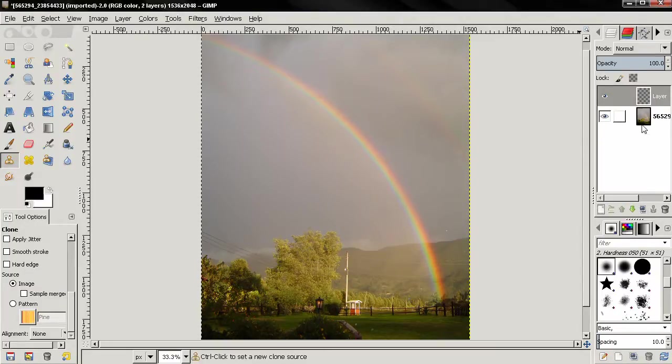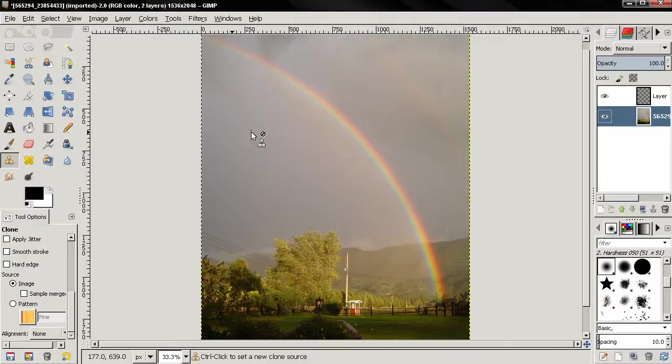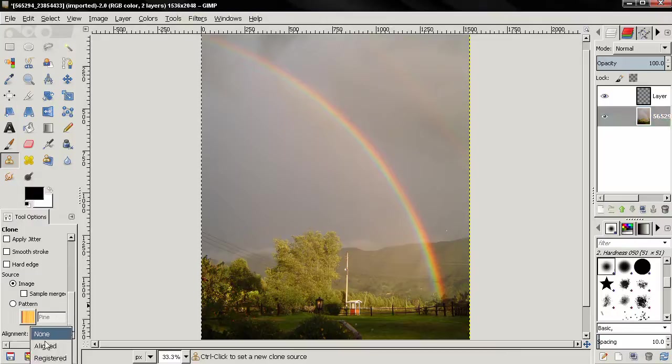Next thing I'll select this layer, select the clone tool, alignment, choose align.